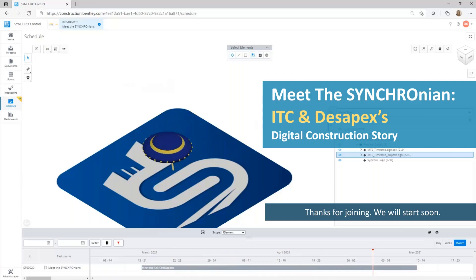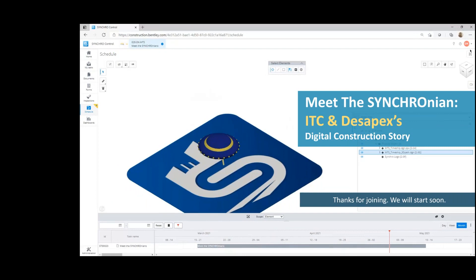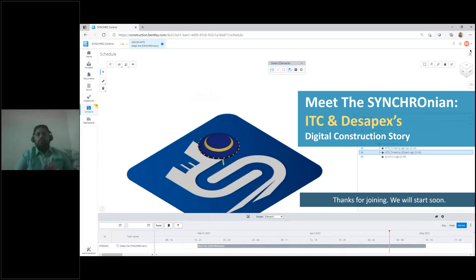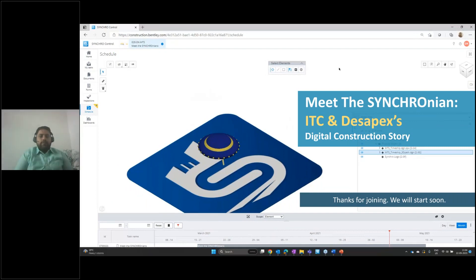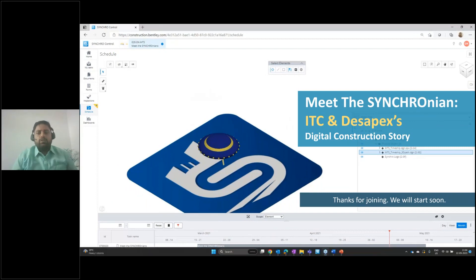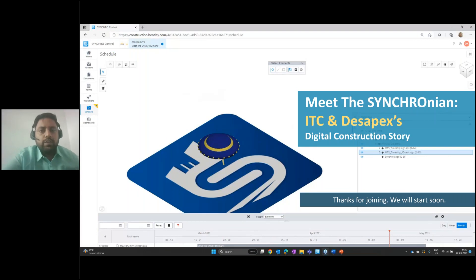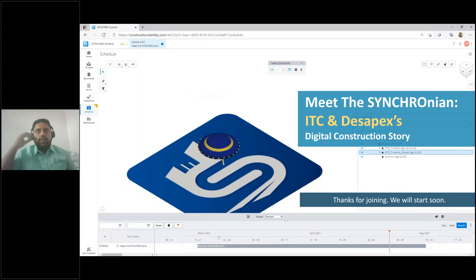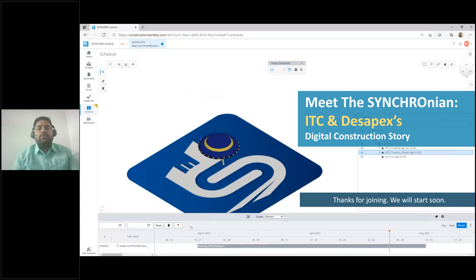Can I please confirm if you can see my screen? Yes, I can see your screen is visible. So welcome to the Meet the Cynchronian series — the latest episode of Meet the Cynchronian series.